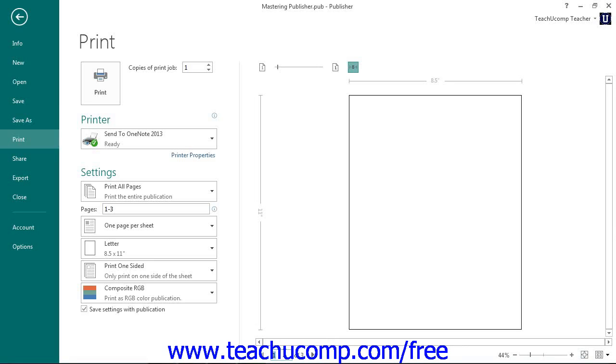After you have previewed your publication, you can then set any additional printing settings in the same area within the Backstage view. In the Print section, enter the number of copies that you would like to print into the Copies of Print Job Spinner box, or simply click the small up and down arrows to enter the total number of copies to print.